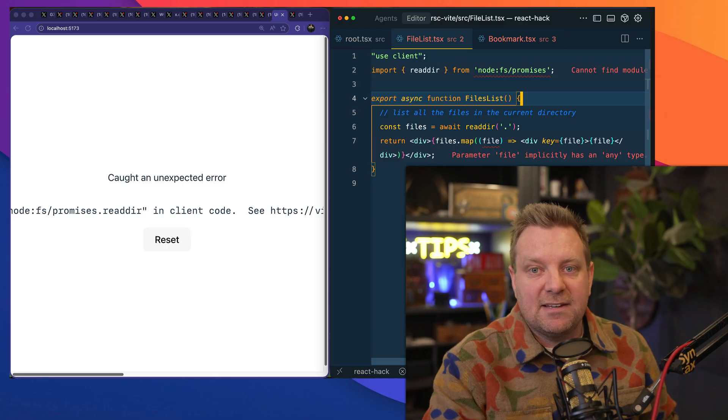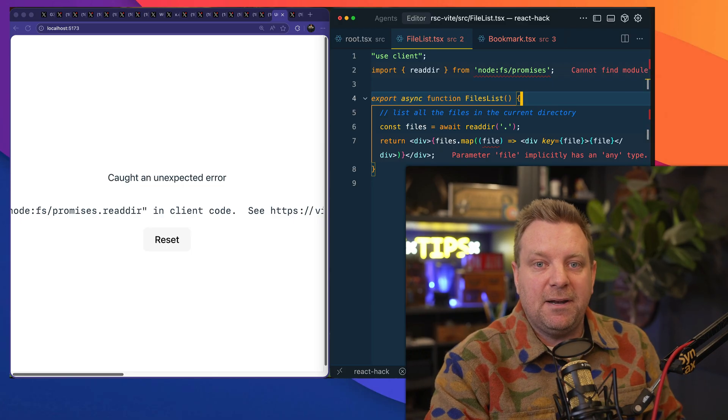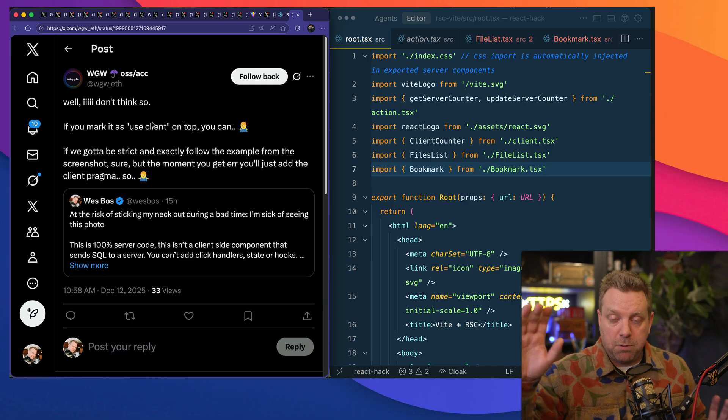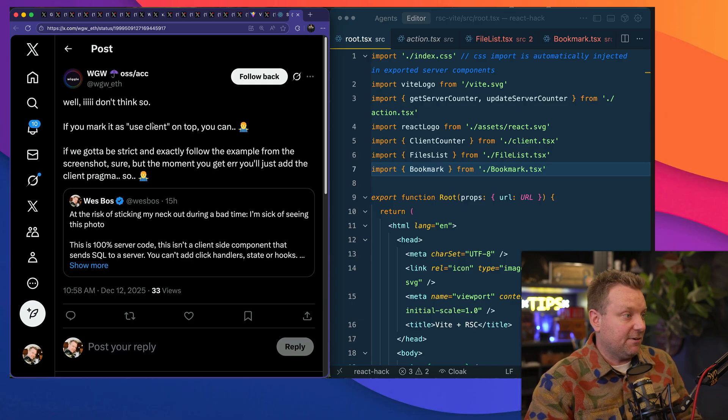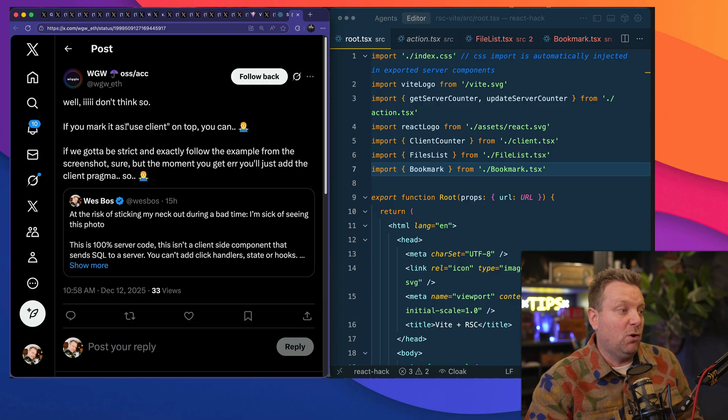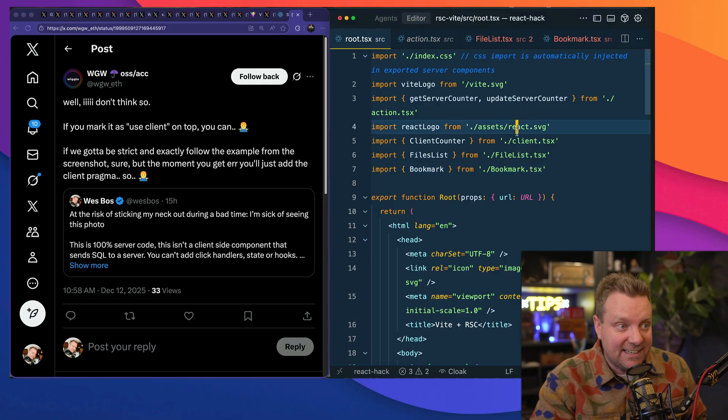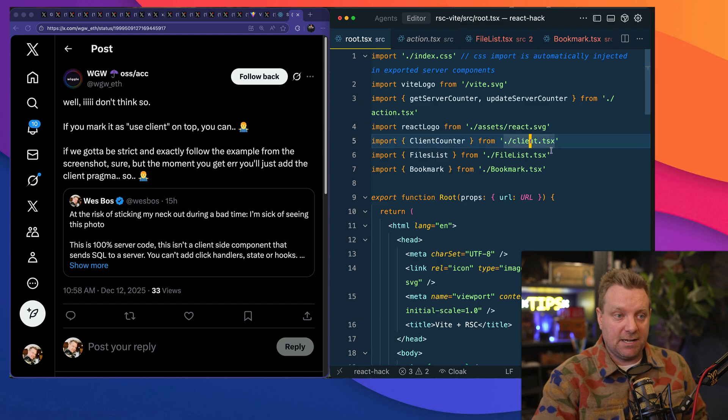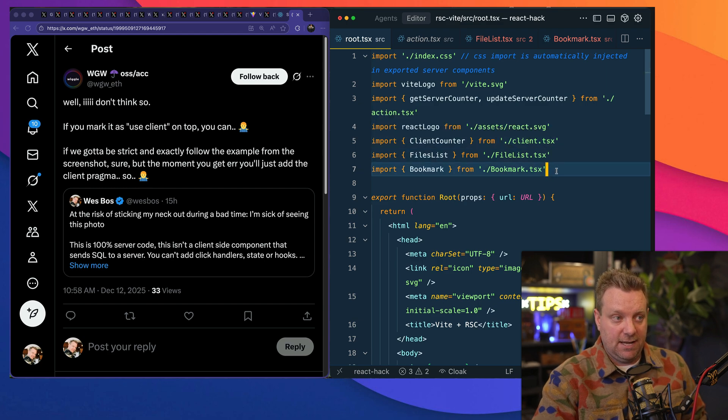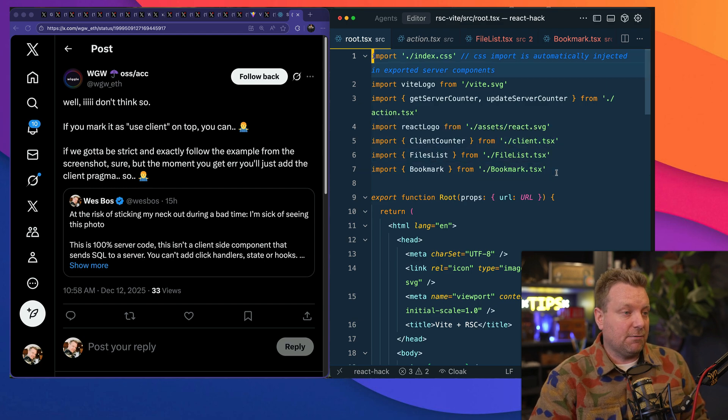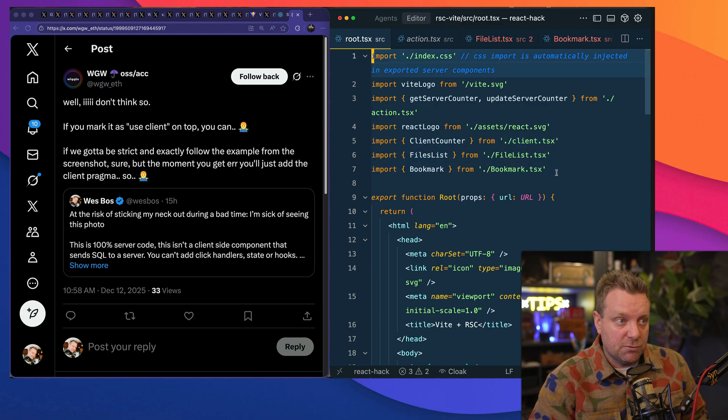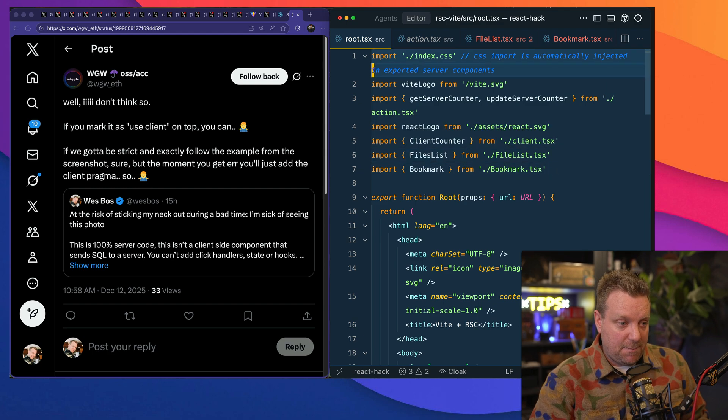And then probably lots of you are saying right now something like, "Oh, well, you just mark it as 'use client' on top, or you could accidentally mark something as 'use client' and then you are in trouble." Well, like right here, I have my root. This is my page here, so by default that is server rendered, right?